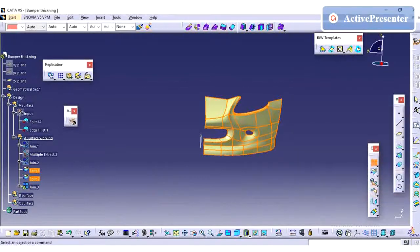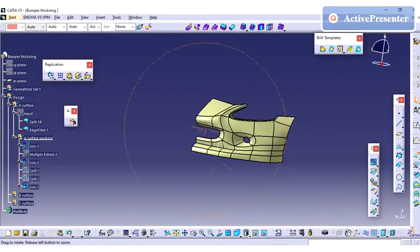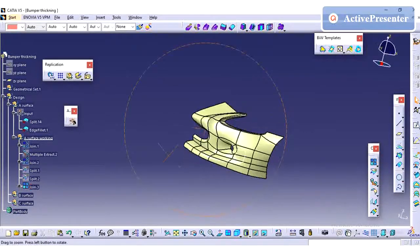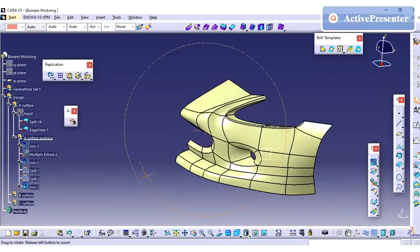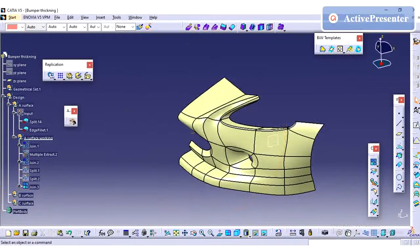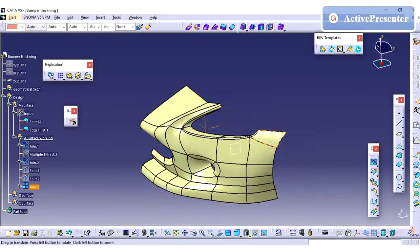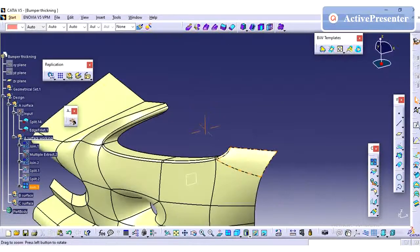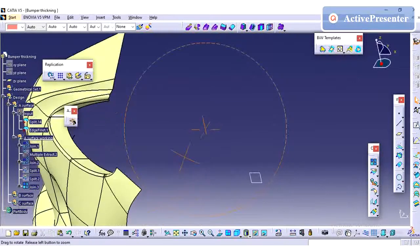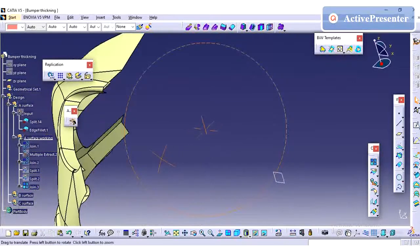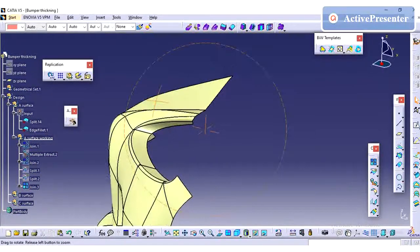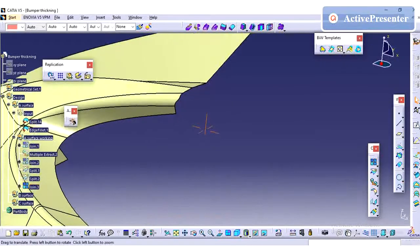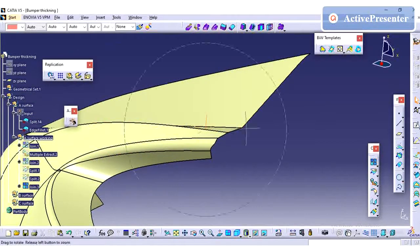This is a symmetry part, so I am splitting by using the XY plane so that if I create only one side I can symmetry the part. Whenever you are going to design a part, you have to think in this way, how simple you can create the part.